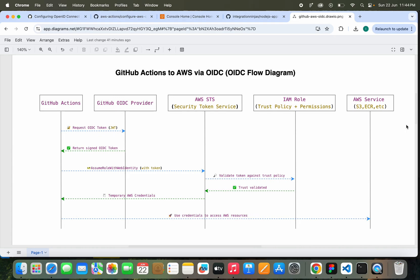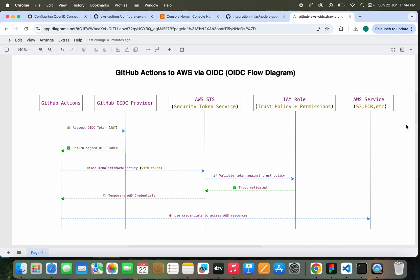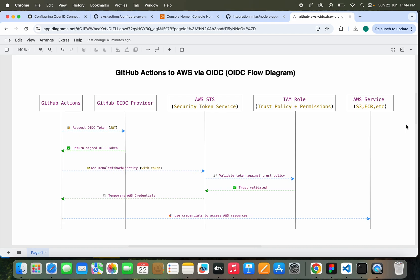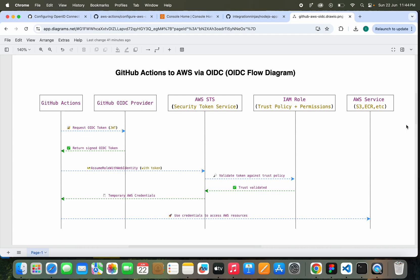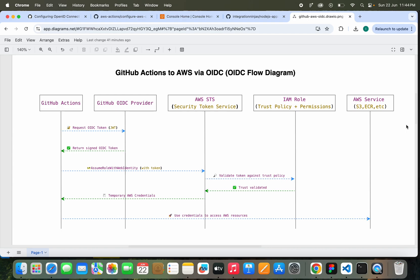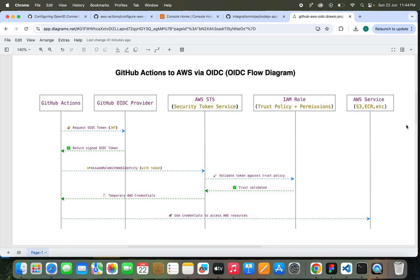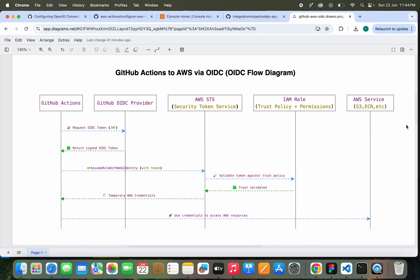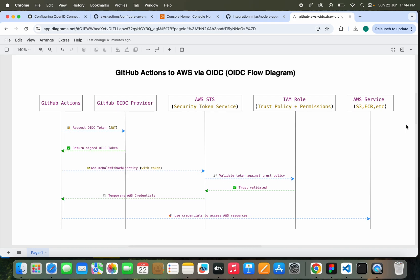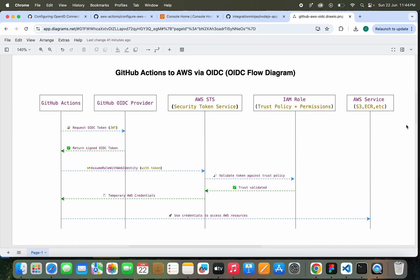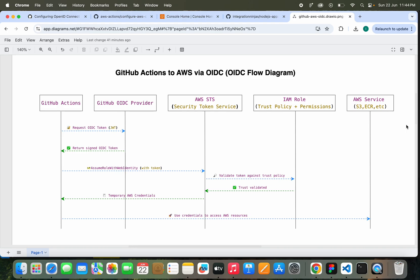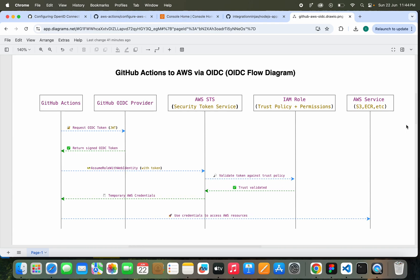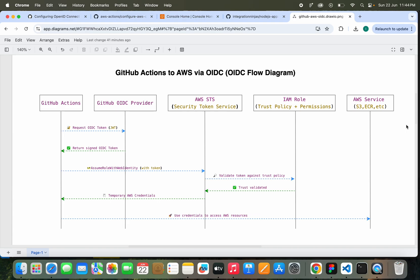GitHub returns a signed token which includes identity claims like the repository name, branch, and environment. The workflow then sends the token to AWS STS, asking to assume a specific IAM role. AWS STS validates the token against the trust policy of the IAM role, checking if the claims match what's allowed, for example, specific repo or branch.